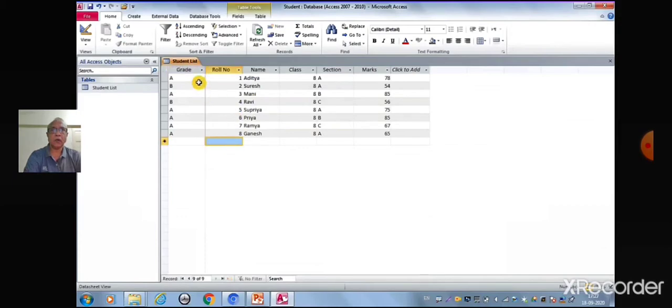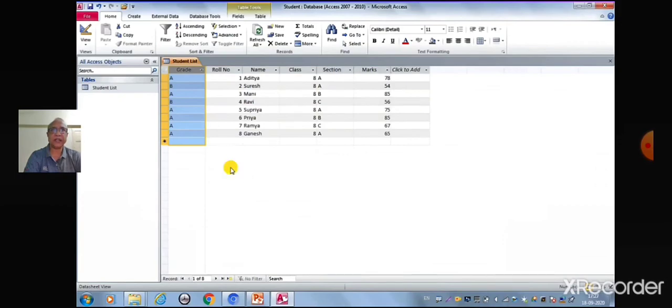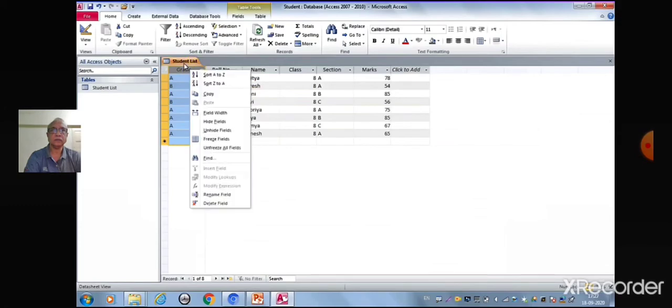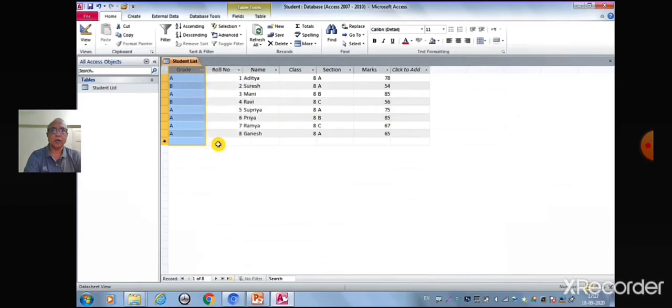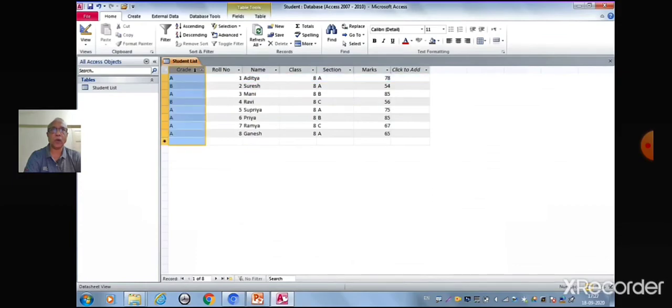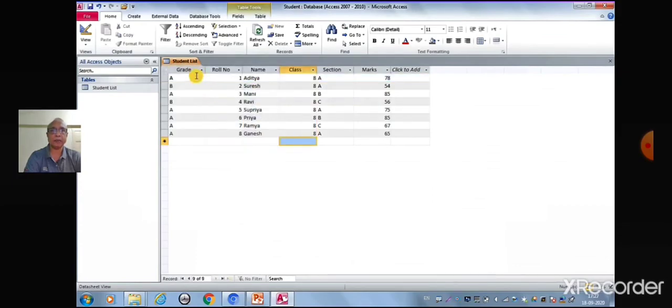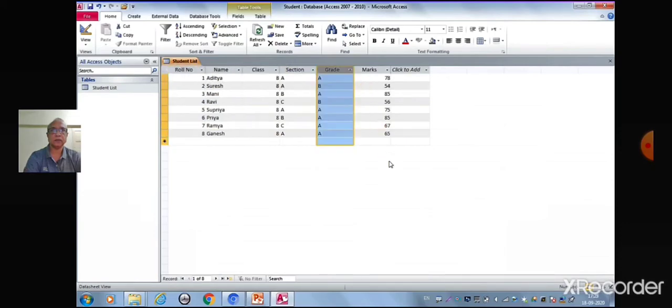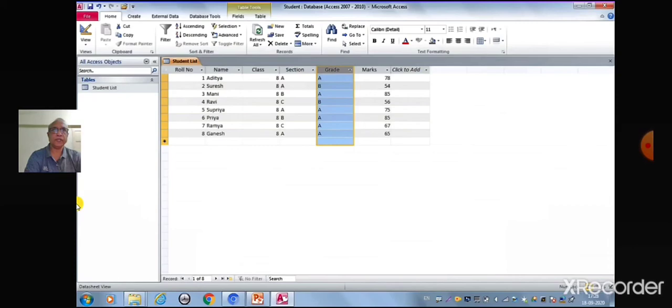Now if you want to unfreeze the field or columns, just right-click on the column heading and select Unfreeze all column option. Now children, you can notice that you can move the column from one place to another in a table. Now we will see how to insert a new column in a table.